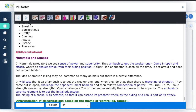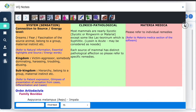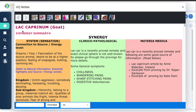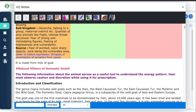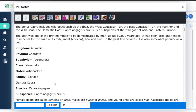All this helps you to understand mammals in general. Then if you want to read about a specific mammal, you can go back and click on it. You get every piece of information about goat or Lac caprinum — the same natural history, patient expression, keywords, differentiation, and case examples. In fact, there are some videos as well.